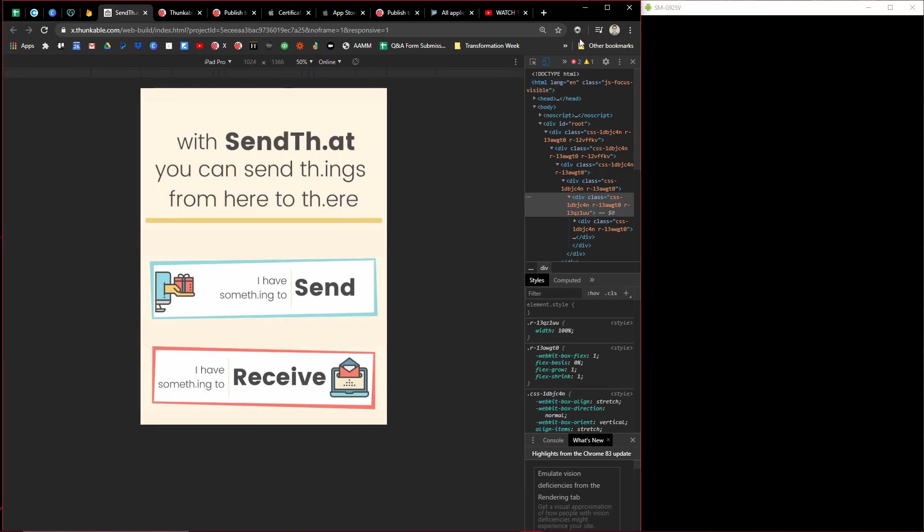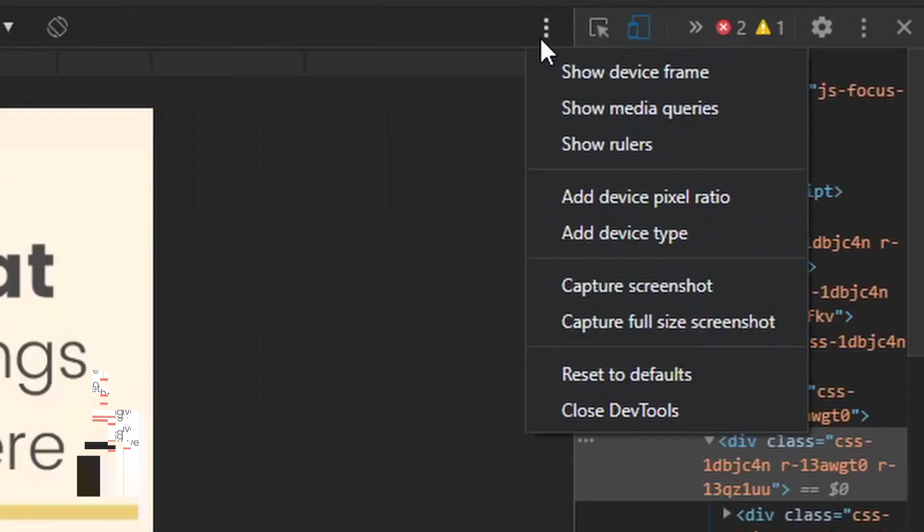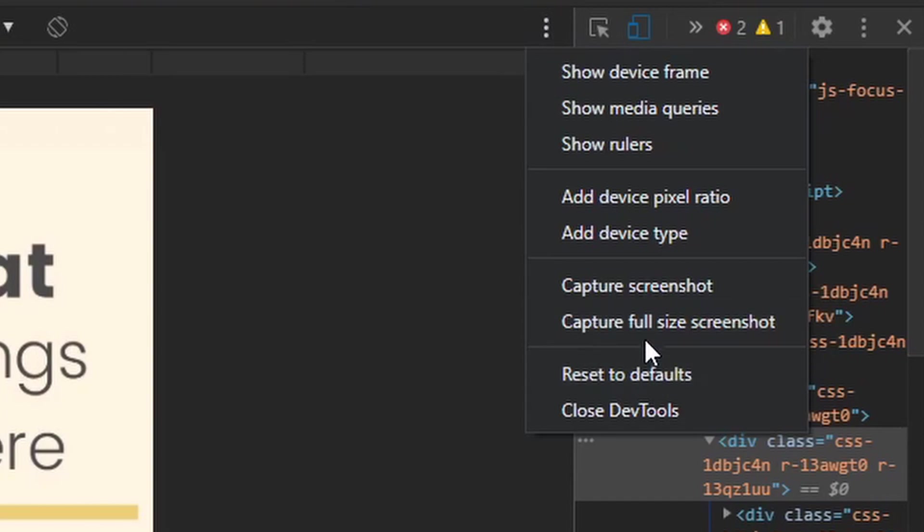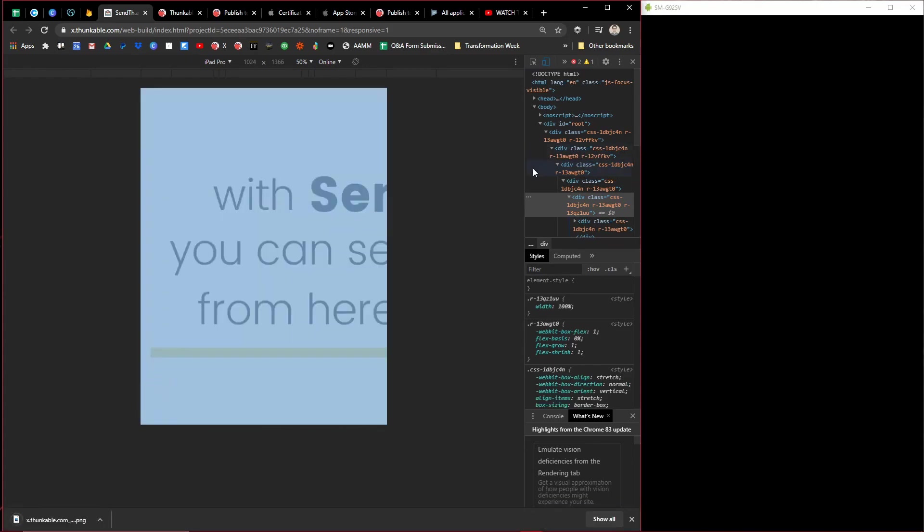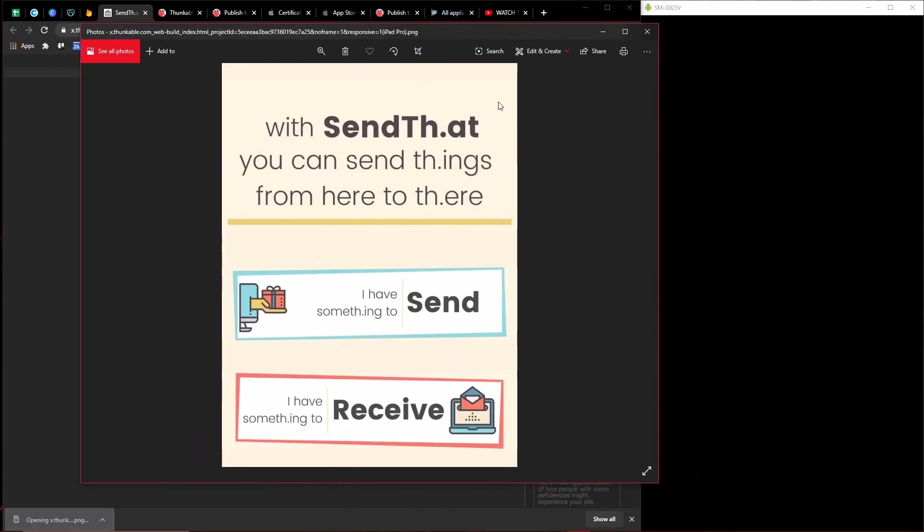Well, you can come over here to the top right here and there's this little toggle thing, three buttons. You come down here to capture full size screenshots and that will capture a nice little screenshot of what the app would look like if you're on an iPad. And that's basically it.